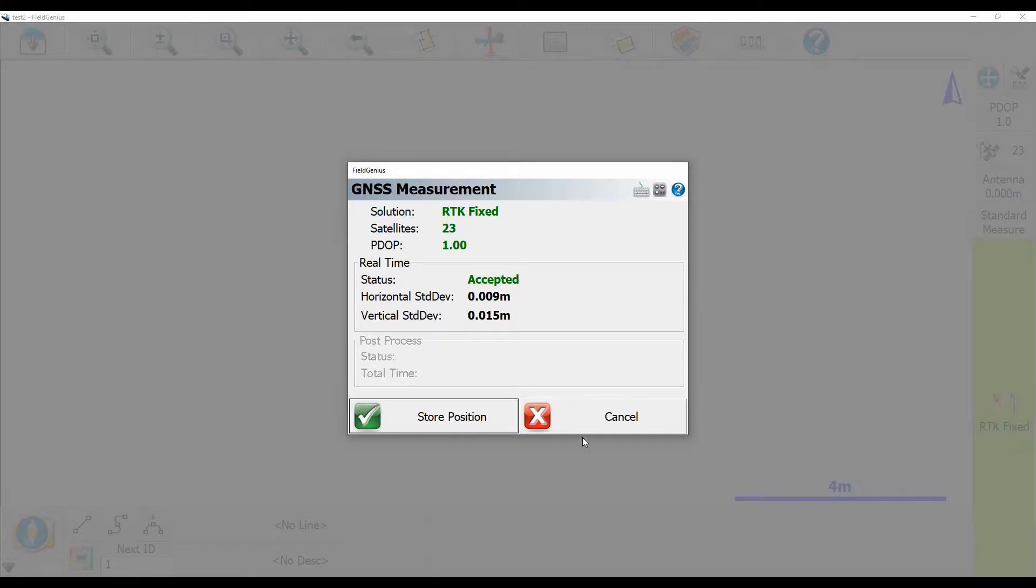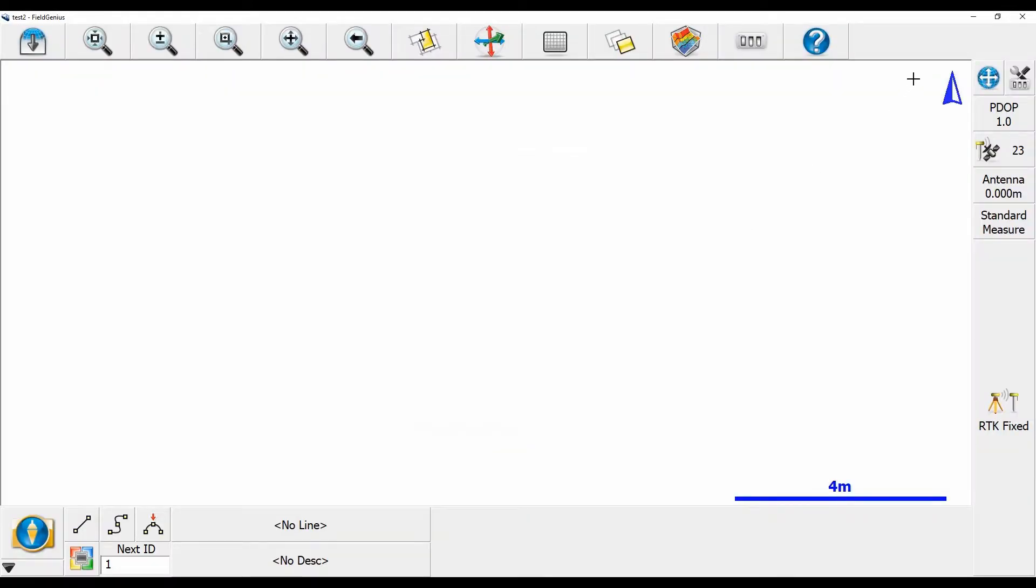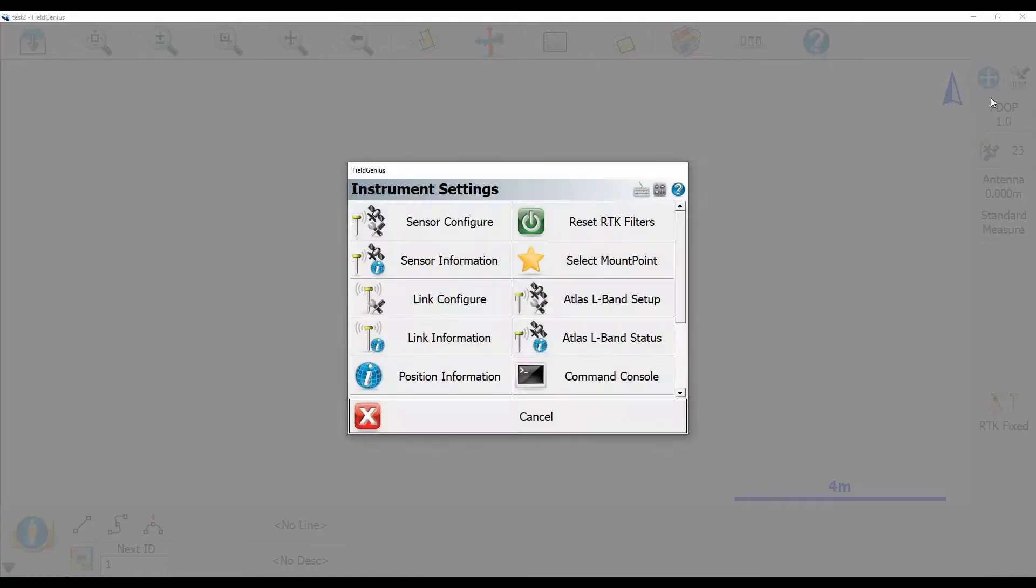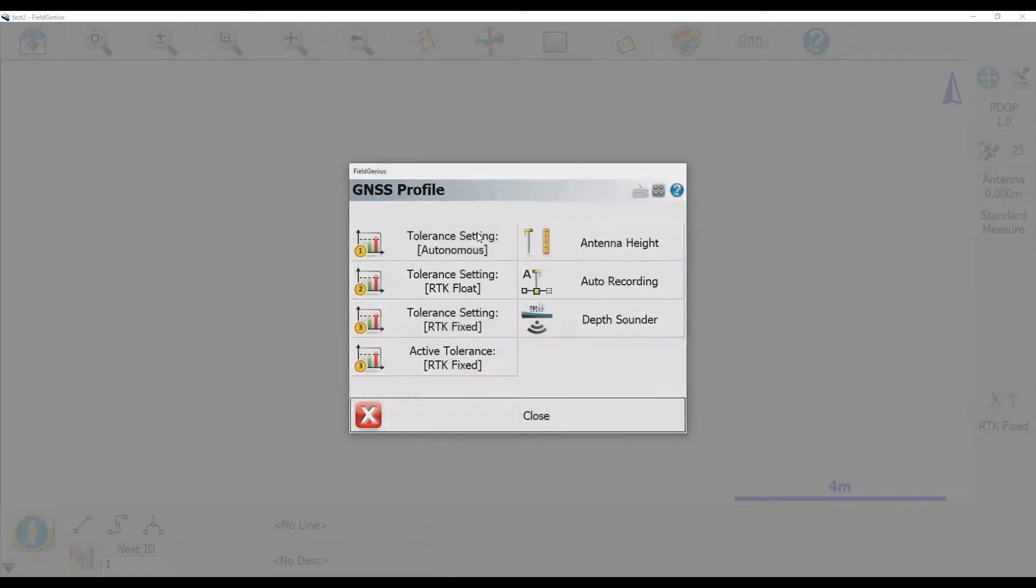So I'm just going to back out of this now and cancel this measurement and then head to my top right corner here where the three switches are. I'll click on this to bring up my instrument settings menu and hit sensor configure here, and you can see here that I have several different tolerance settings.